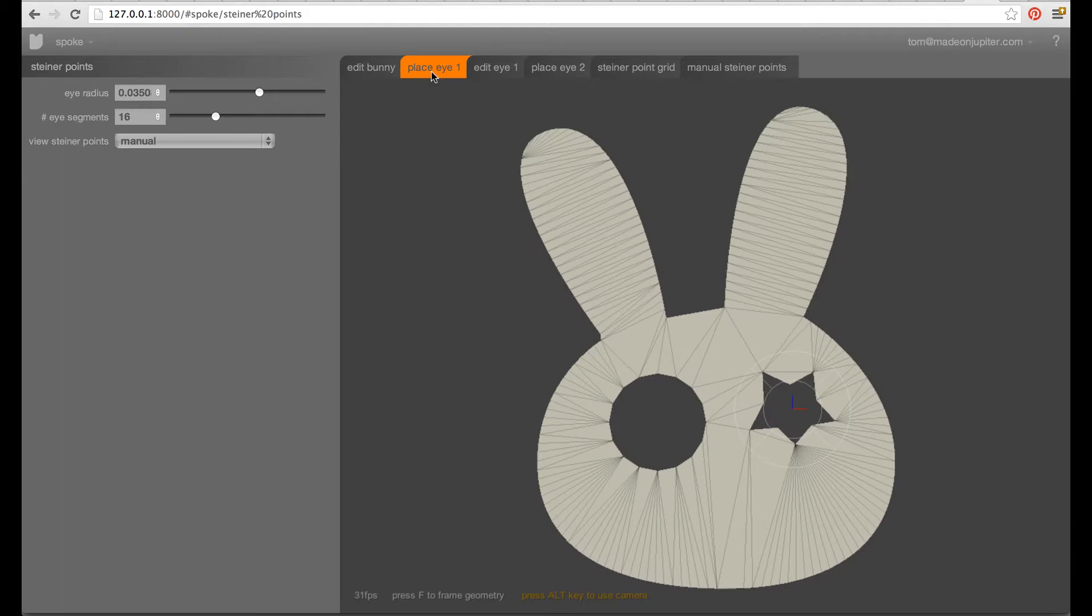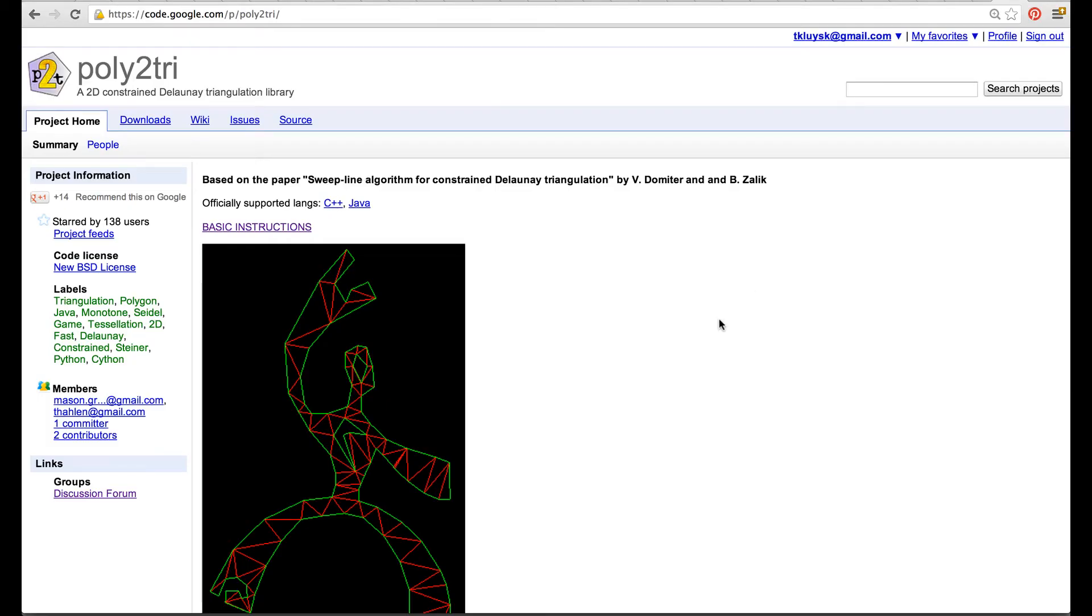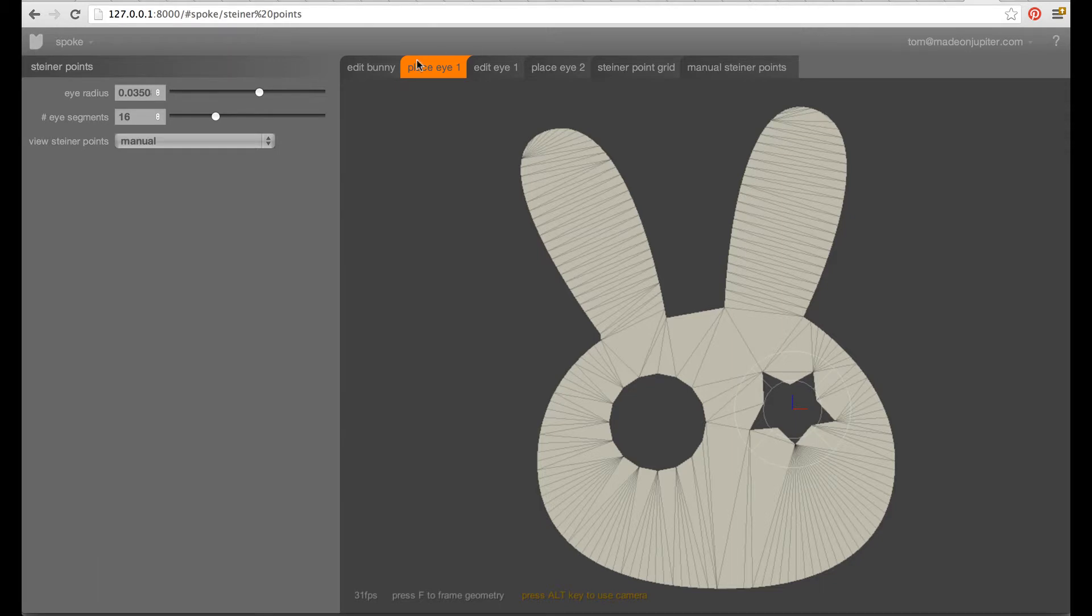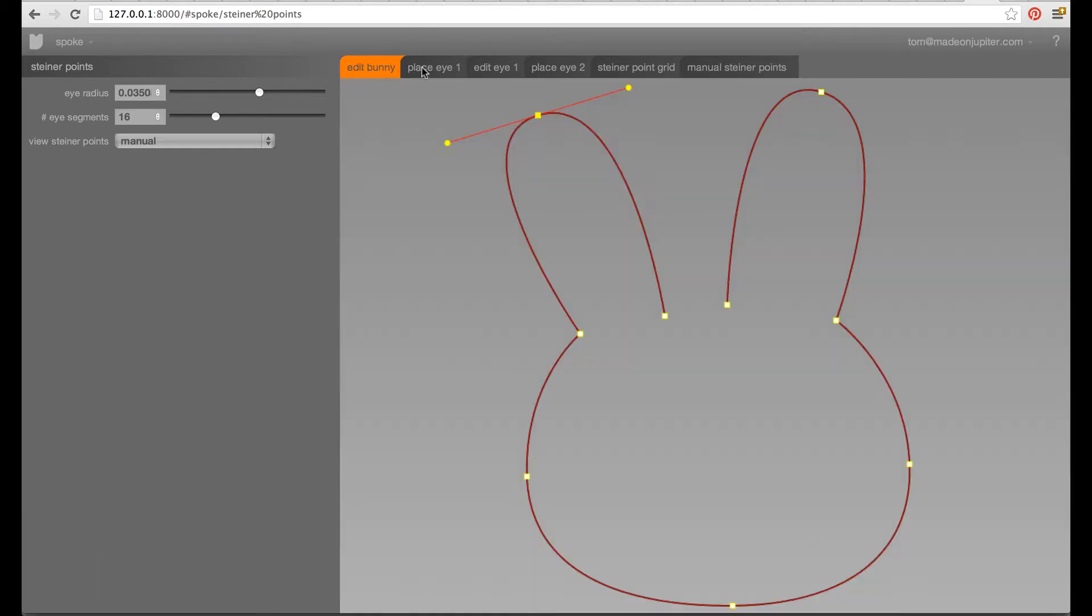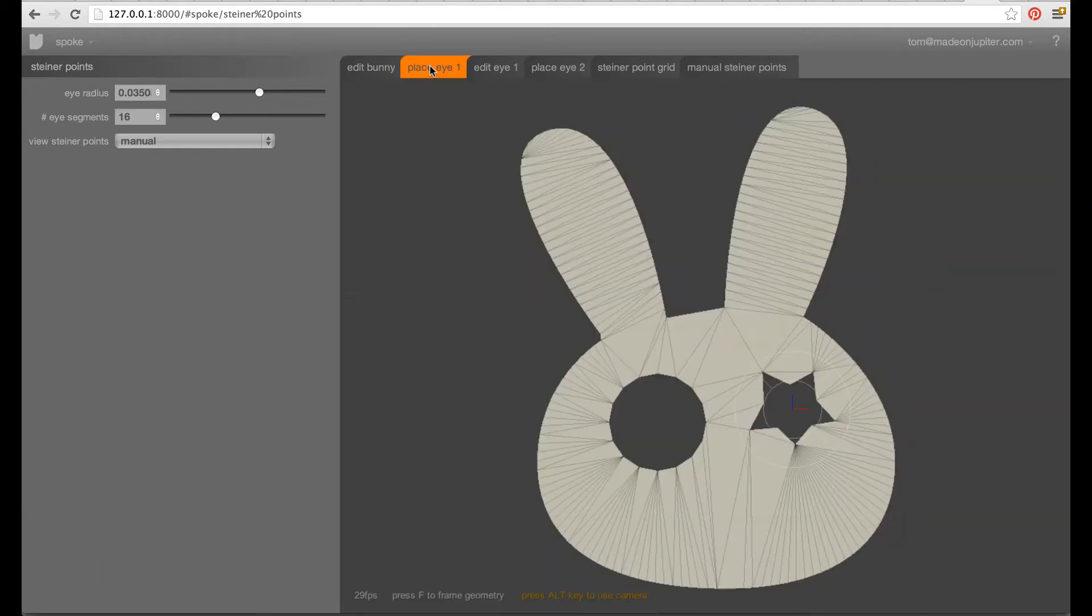We're using a library called Poly2Tree, which has a C-sharp version. We integrated that in our Unity setup and this allows us to triangulate outlines like the little bunny here and the result of that is something like this.